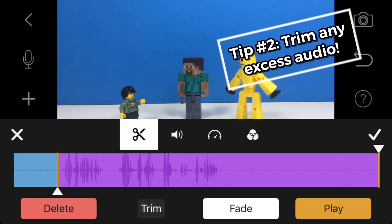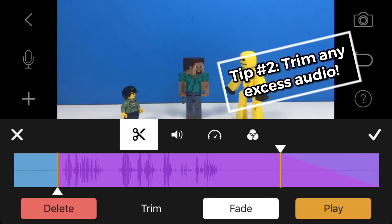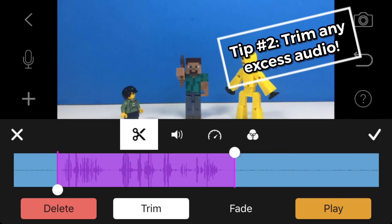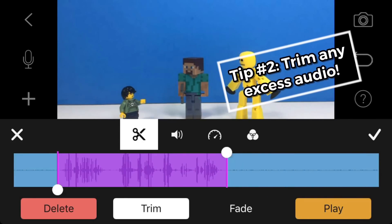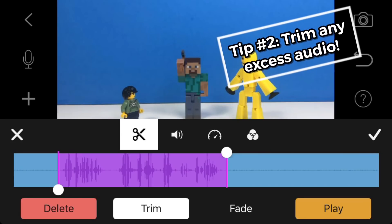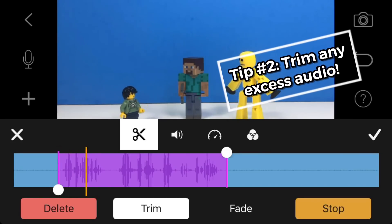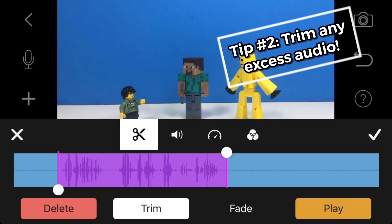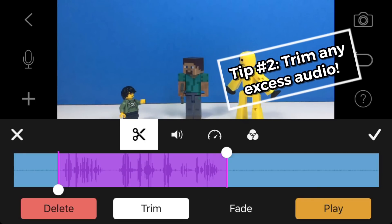Just use the trim button. There's also the fade button so you can make audio fade in and out. I like to trim the ends and the front of the audio. So now it should sound like this: Hey guys, we should eat pizza today. That sounds better and there's no extra silence at the start.